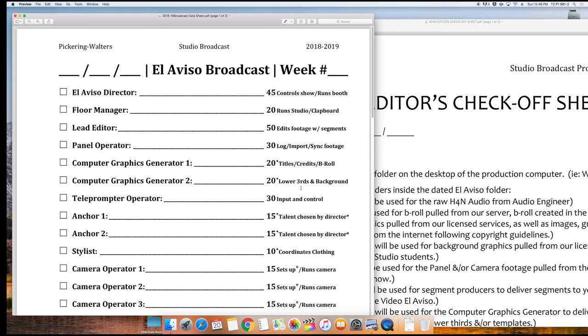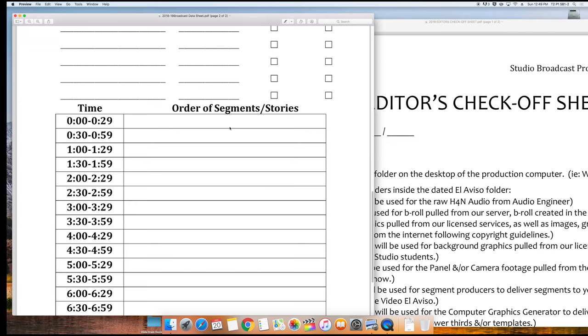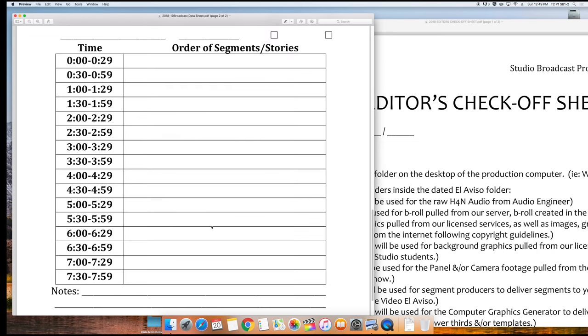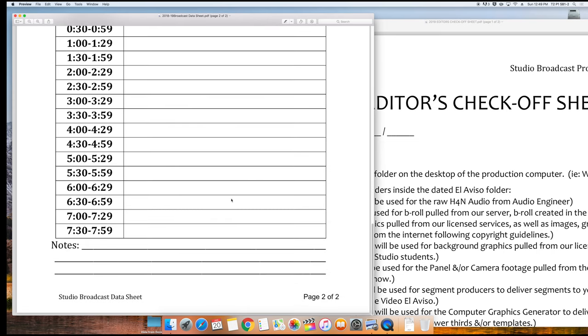Computer Graphics Generator 2 creates the lower thirds and helps to choose or create the backgrounds for the show. On the day of the show, it's important for you to be in the production room to keep track of the best takes. Knowing what segments and stories are going to be in the show can also help you plan. Some well-organized directors will also plan out the show on the Order of Segments Stories section. If this is completed, it makes your job much, much easier.